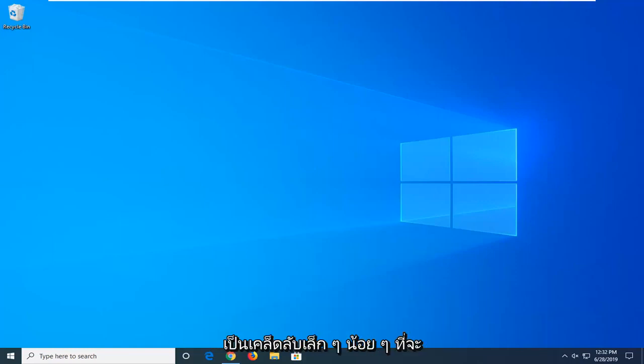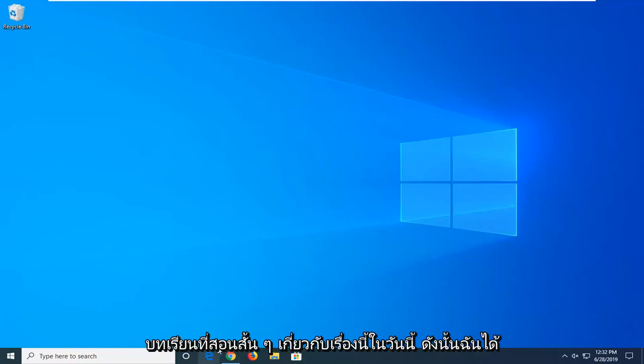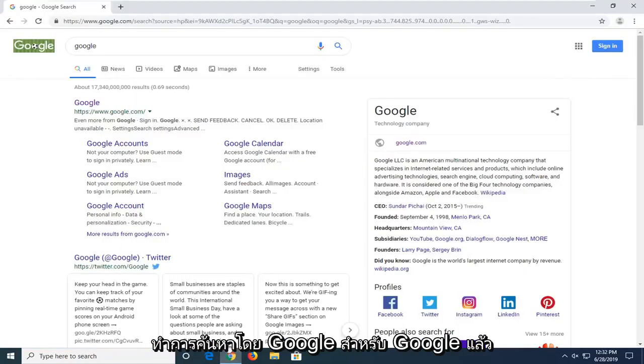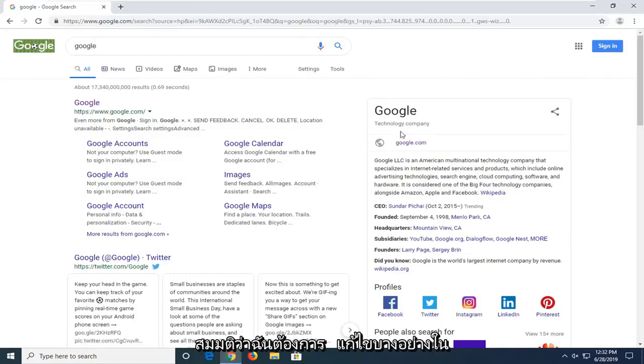This is definitely a cool little trick, so I wanted to make a brief tutorial about it today. I've already done a Google search for Google, so let's say I want to modify something on this page here.